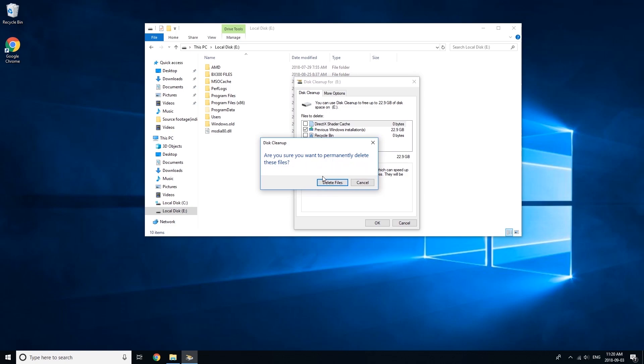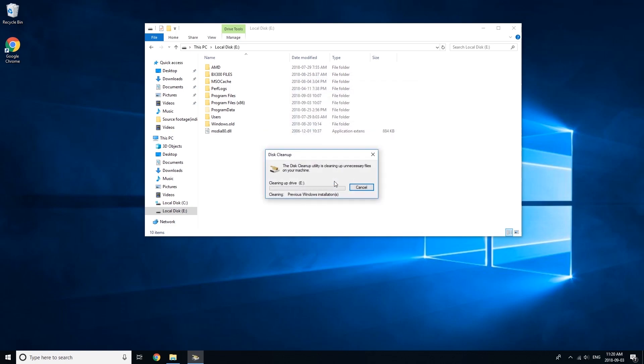Are you sure you want to permanently delete these files? I'm going to say Delete Files. And now, it'll delete the old Windows installation without having to change any permissions.